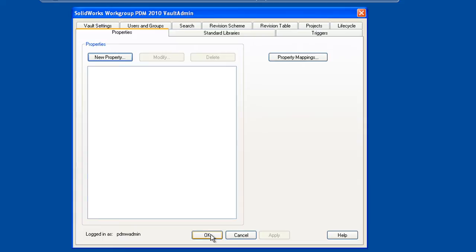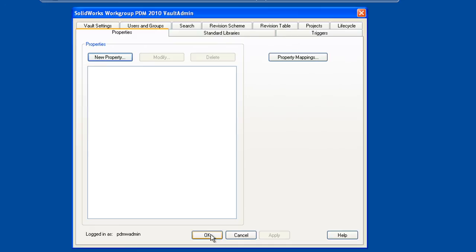As soon as they try to log into the new vault, if they aren't upgraded to the newest version of the client software, once they touch the new vault, the vault will actually send them the upgrade. So from an administration standpoint, upgrading the clients is really fairly transparent. That concludes this portion of the demonstration on setting up or upgrading a 2010 Workgroup PDM vault.